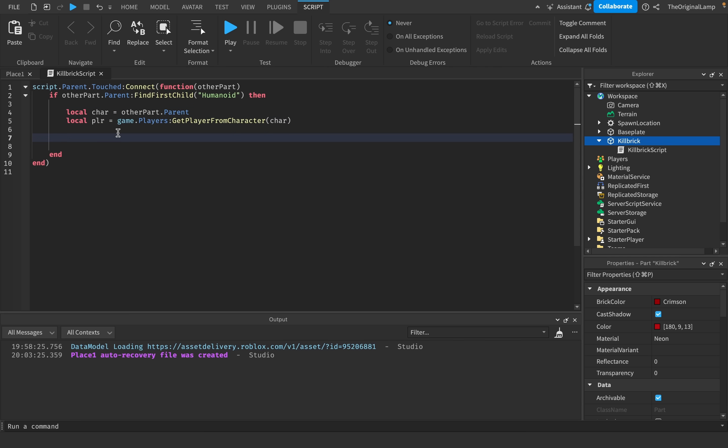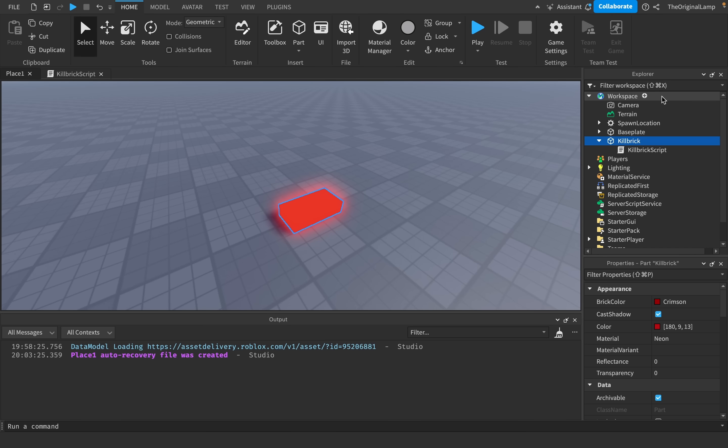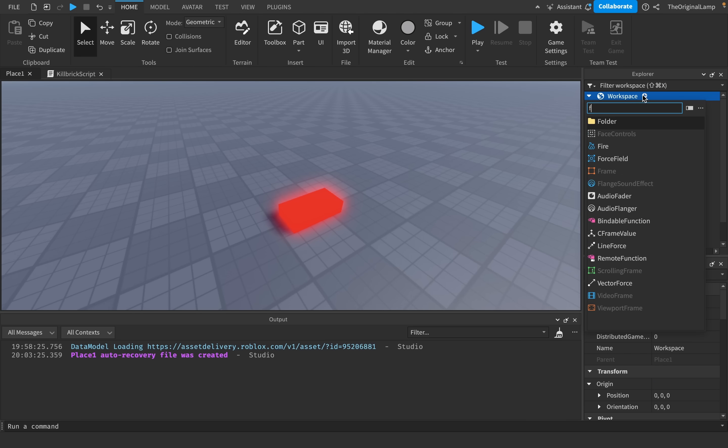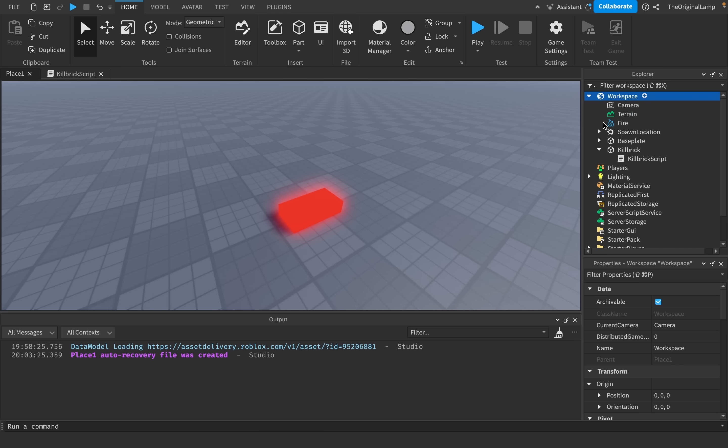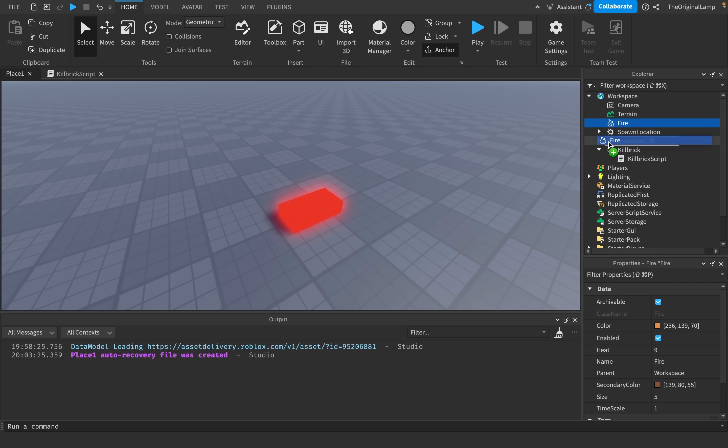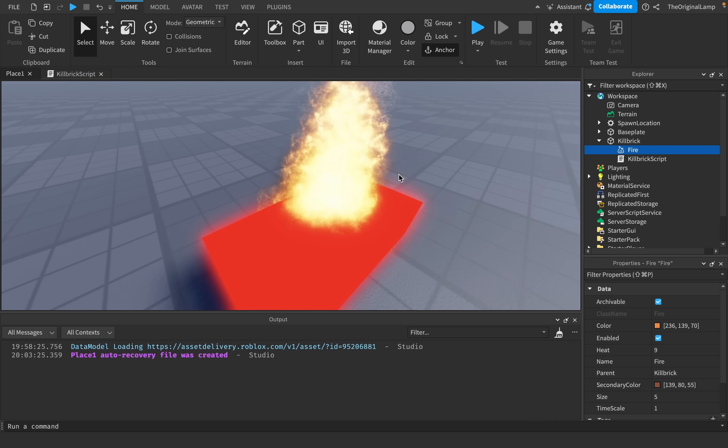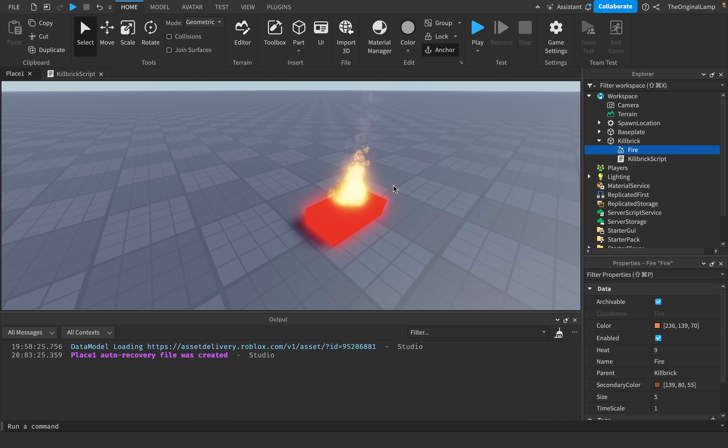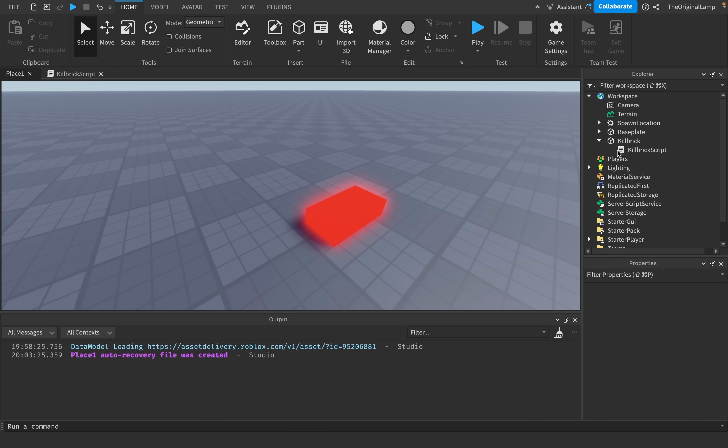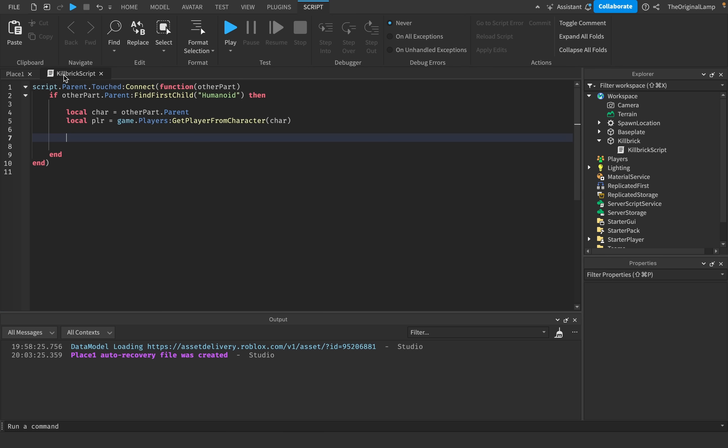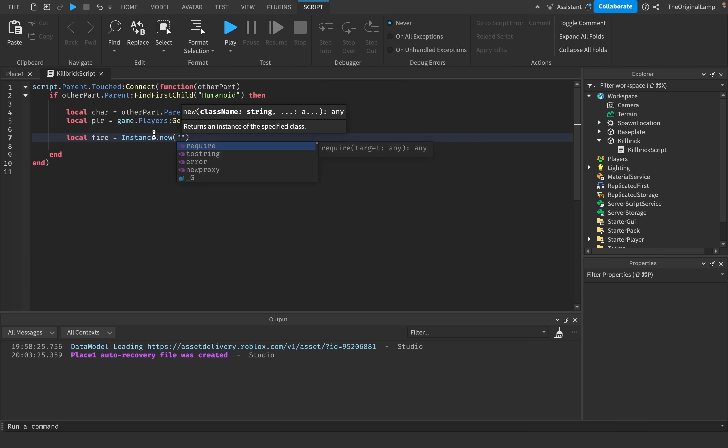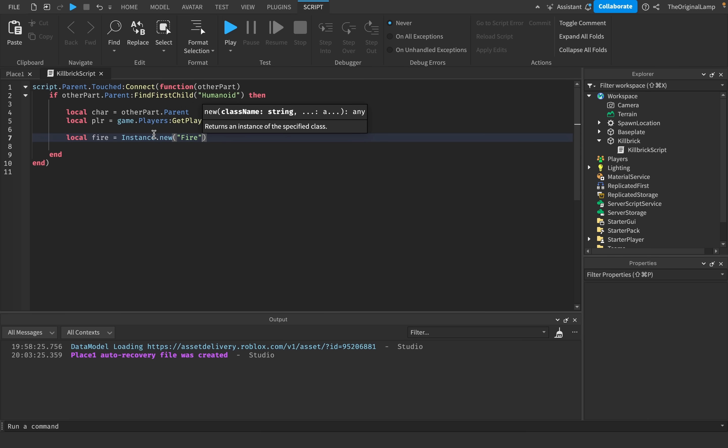So the first thing we want to do is we want to set the player on fire. Now, I do have personal beef with fire, but the way you add it is you just go to workspace, click add, type fire, and then you have fire. Which if you add inside of a part, there you go. So it shows up inside of whatever part that you added to. So what I'll do is I'll say local fire is equal to instance.new fire, like so. So this will create a new fire item.